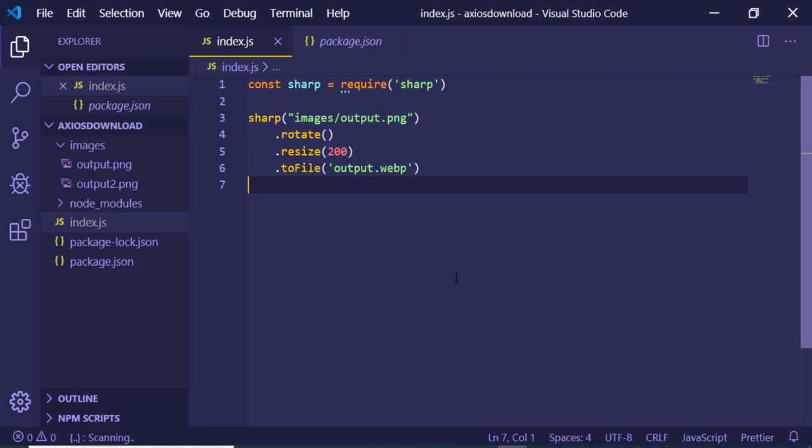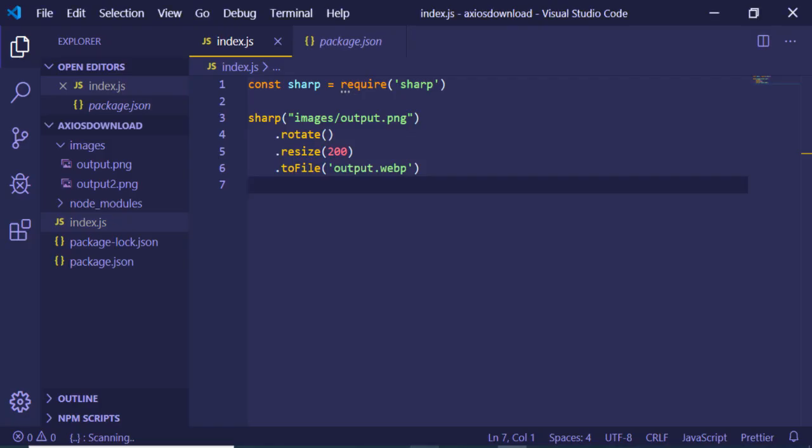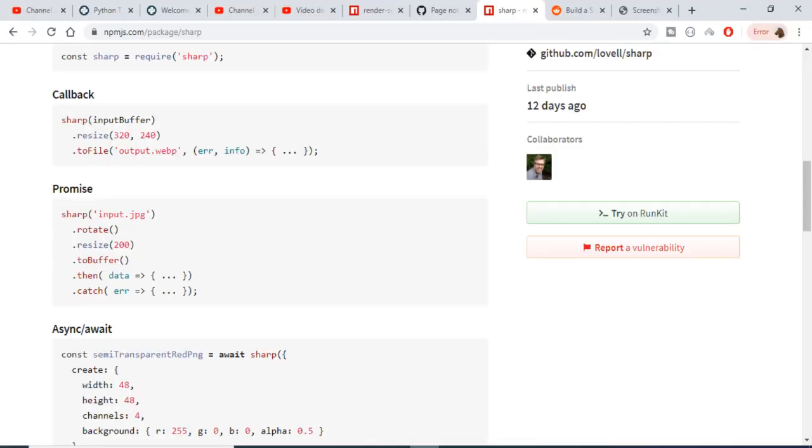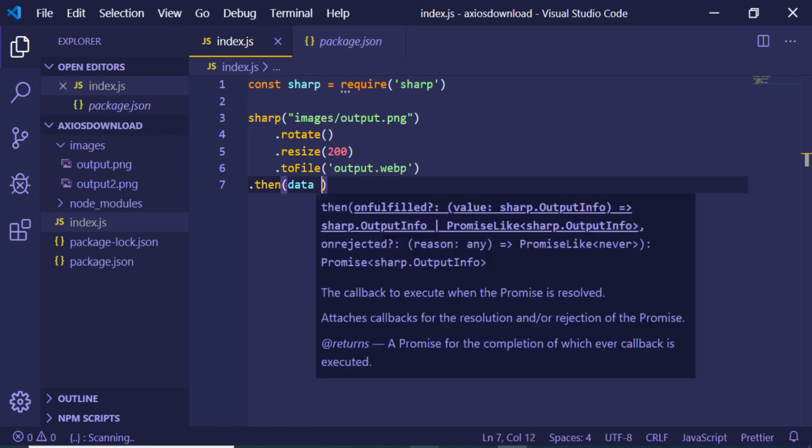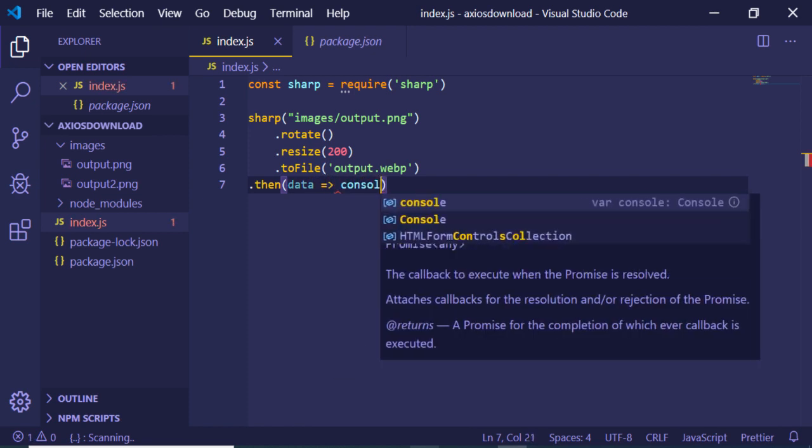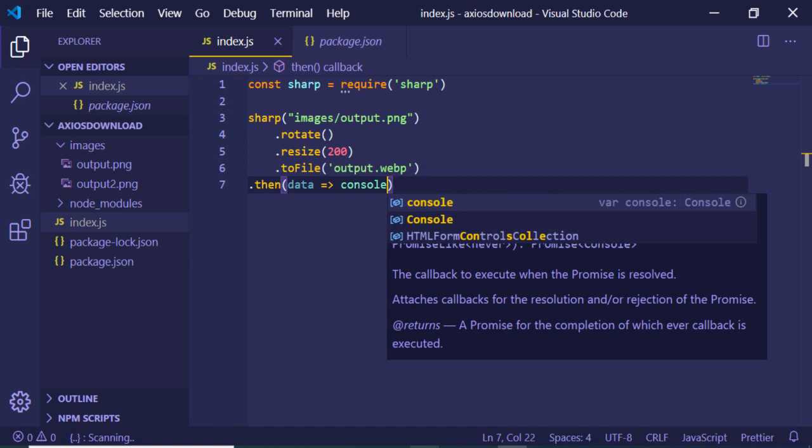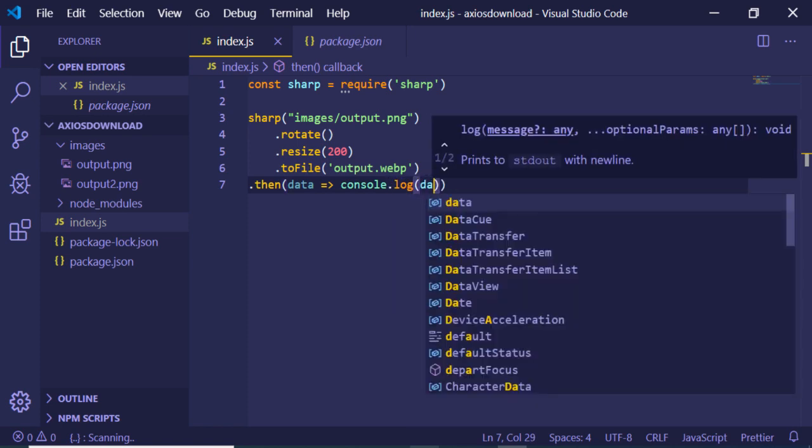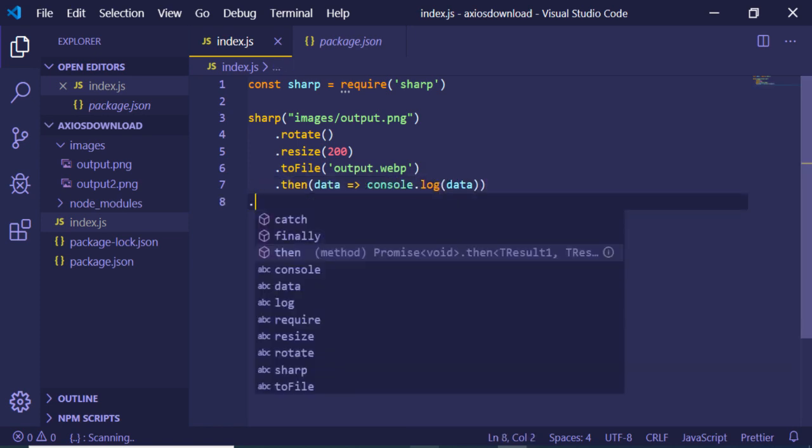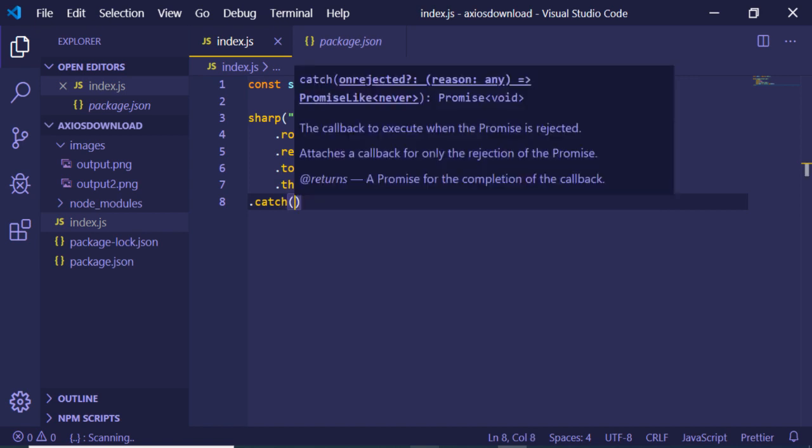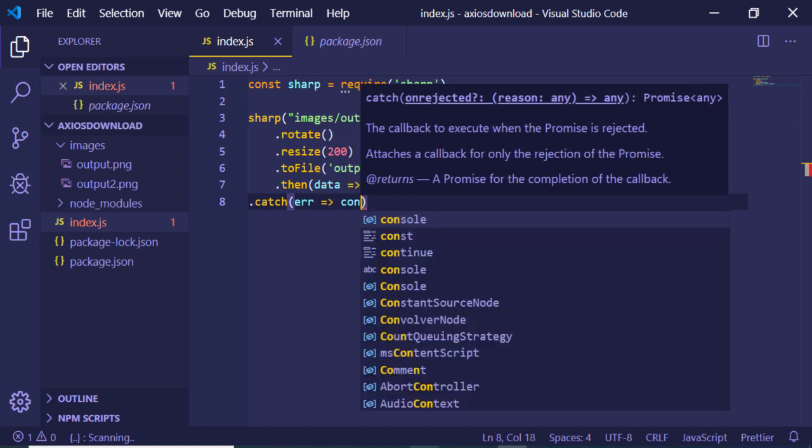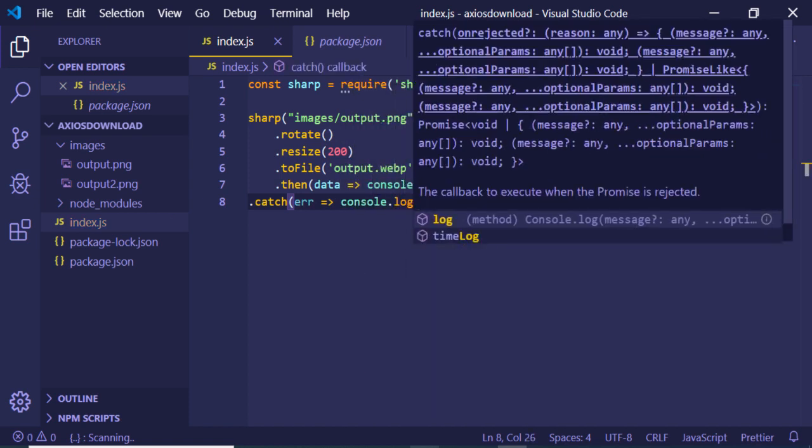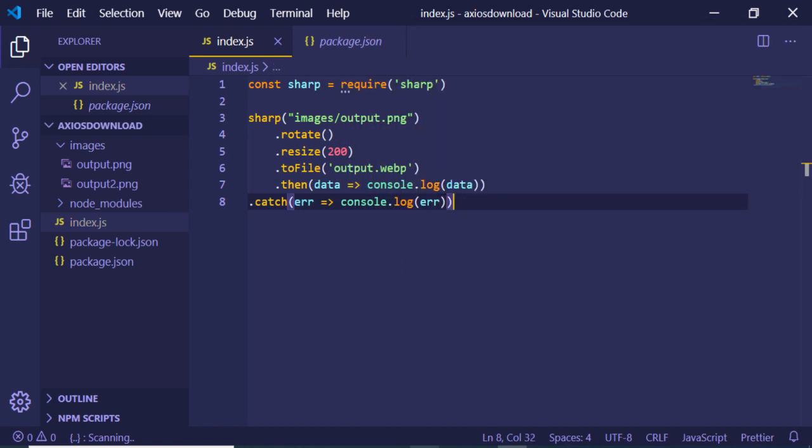And you can also catch the promise way - you can just have the data here, you can just console the data. If you want to catch any sort of error, you can just catch it with this catch block and print out any kind of error. So this is the code, guys.